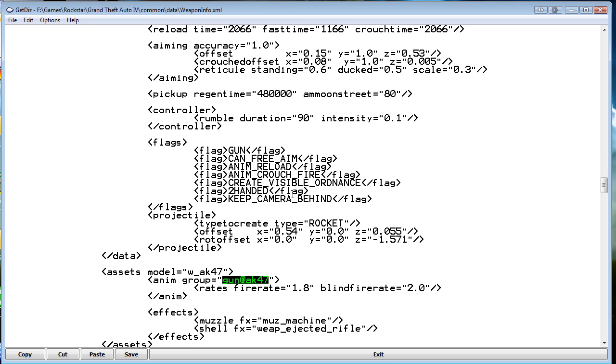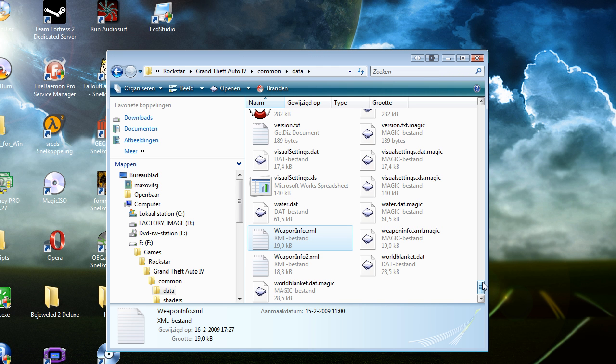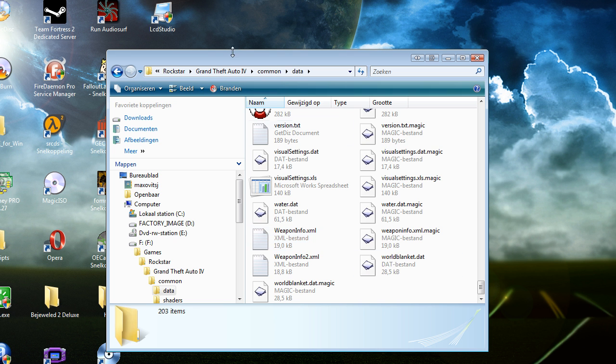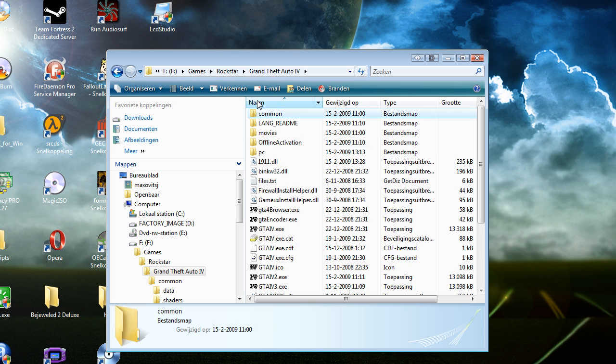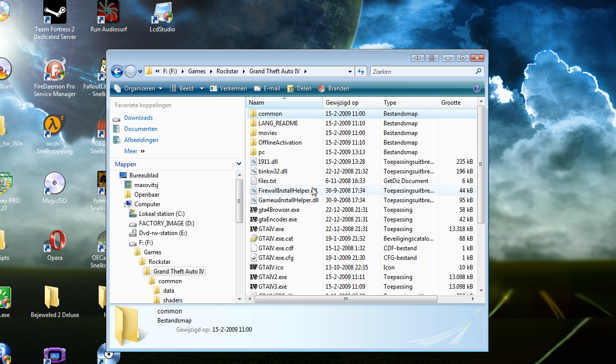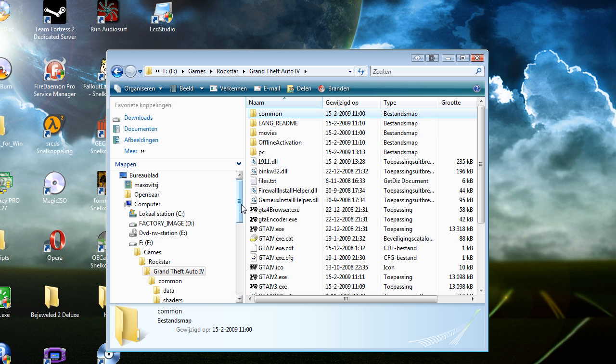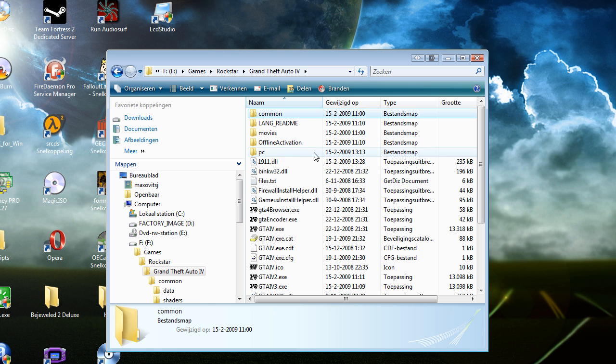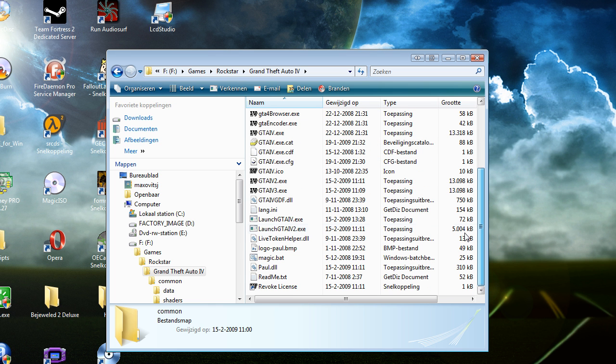That's it, save it. And you can play the game. You probably have to run magic.bat once before you do everything. Because GTA has to use the real files. Otherwise it won't work.